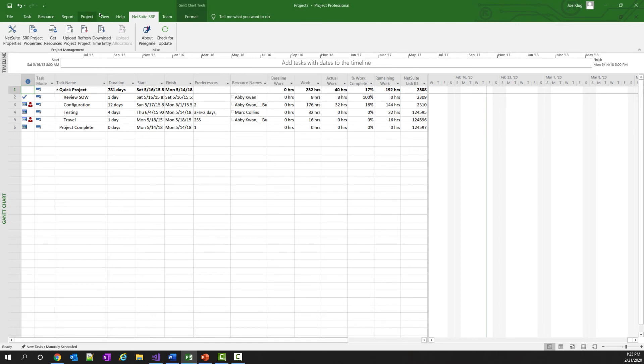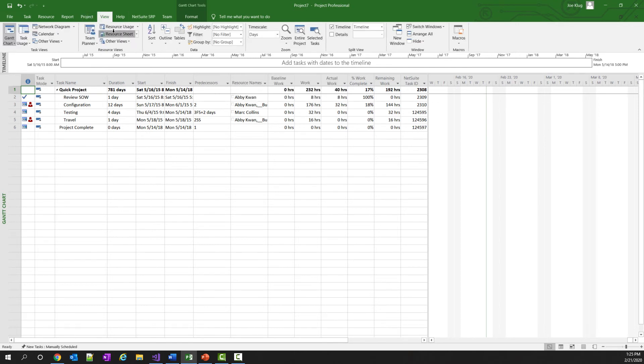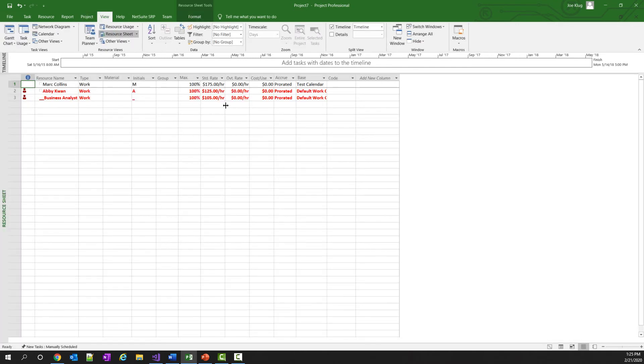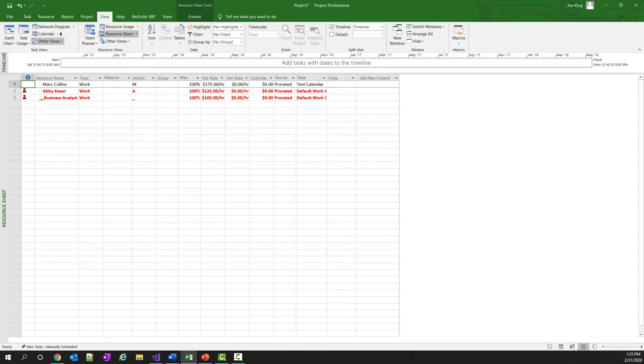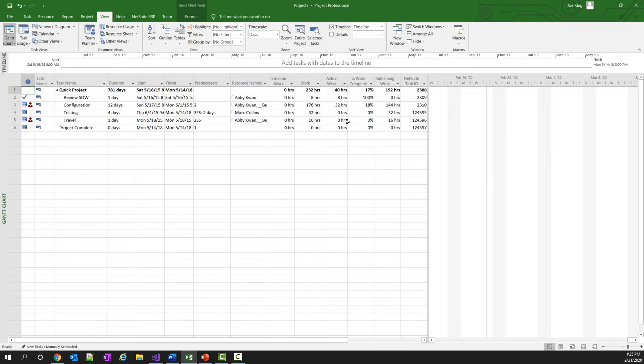And if I went over and looked at my resource sheet, it will show the three resources with their standard rates and also the amount of actual work and estimated work.